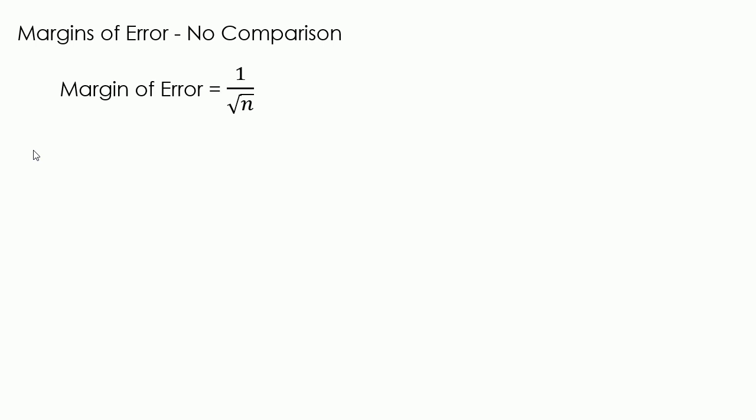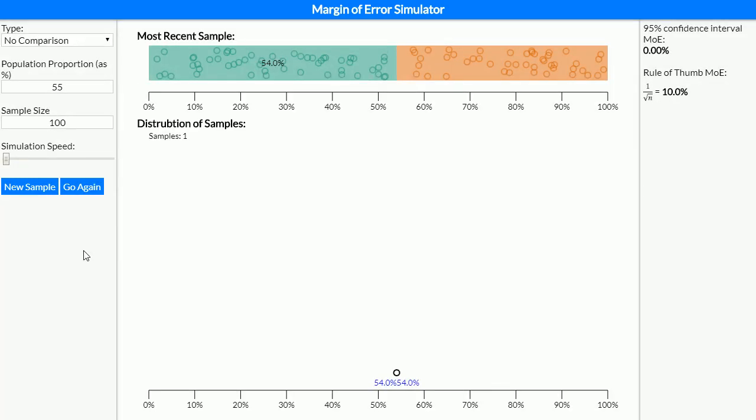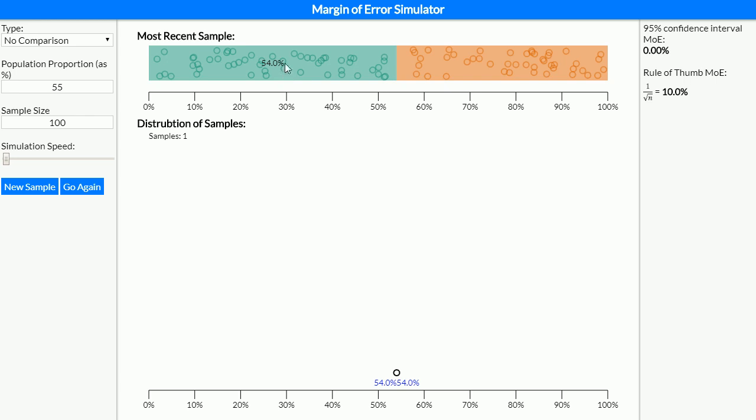Let's have a look at a simulation to see where this comes from. Anytime you take a sample it's never going to be exactly the same as the population. We've said that the percentage in the population is 55% and we're going to take a random sample of 100 people from this population. In this first sample, 54 of the people or 54% came out with that category and the remaining 46% did not.